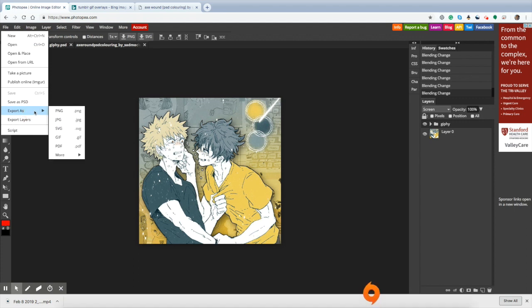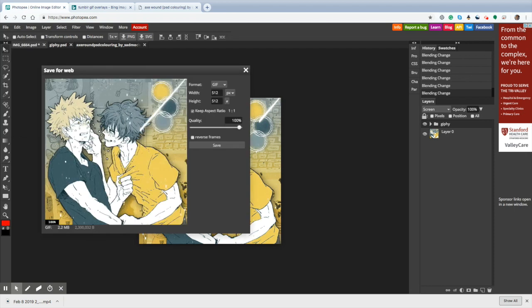Now you're going to export it as a GIF, of course. And it should take a few seconds or so to load. If it crashes, God, you're going to have to start over again. But what do you expect from a free Photoshop alternative? Here we go. Here's the ending product.